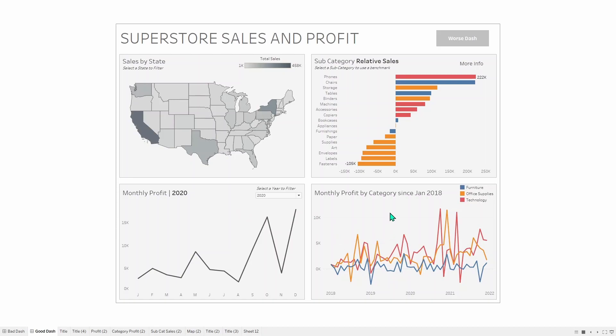Monthly Profit by category since January 2018. In this chart, you now know that each mark is again a month, but it starts all the way in January 2018, and goes all the way to 2022, as it says, on the axis, so you understand how it's different from the chart previous to it.